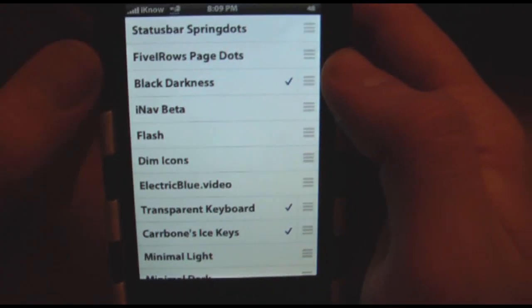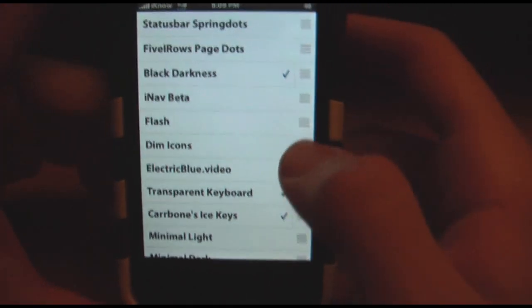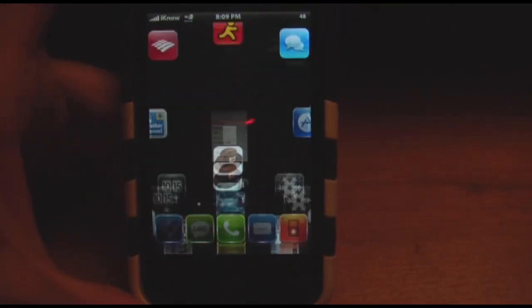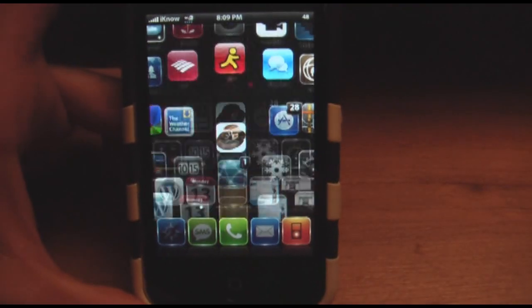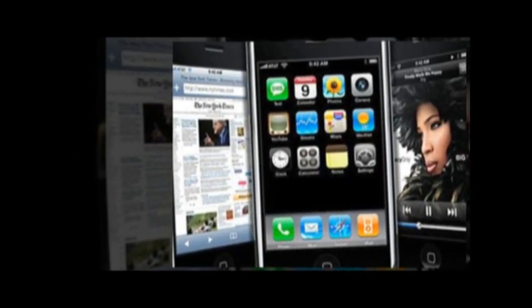For all you new jailbreakers that just jailbroke, have fun guys — it's a lot of fun. See ya. Please rate, comment, and subscribe. I'll see you next time.